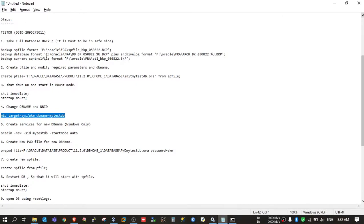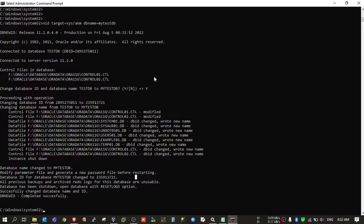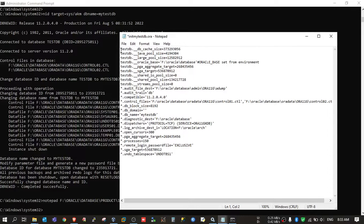This was the pfile. I will open it with Notepad. Here you need to modify the db_name parameter — I will add 'my' so that it becomes mytestdb. And wherever it says testdb I need to modify it to mytestdb.